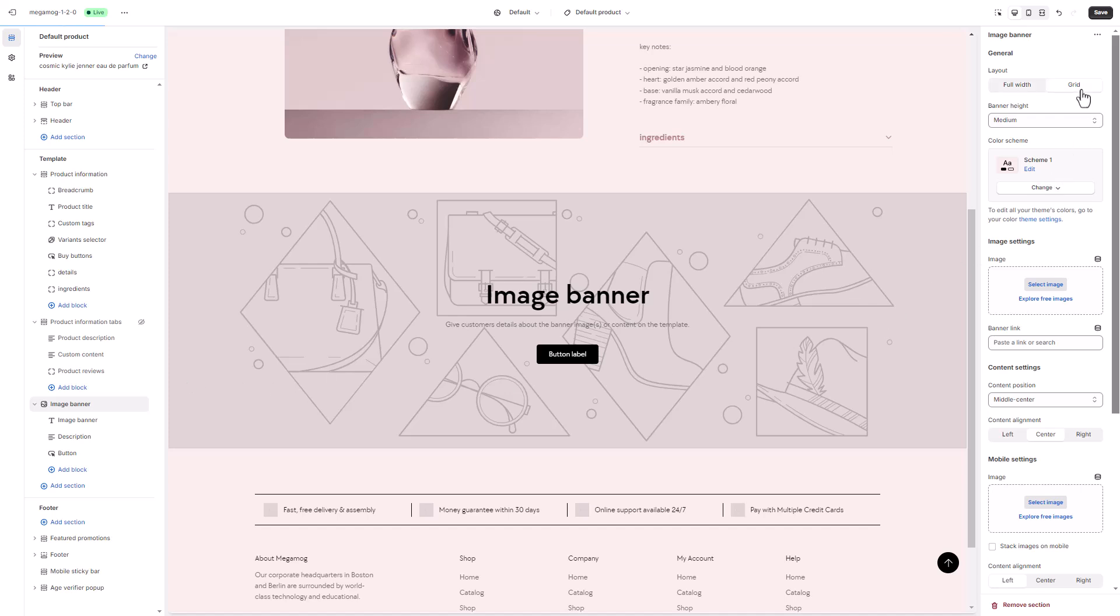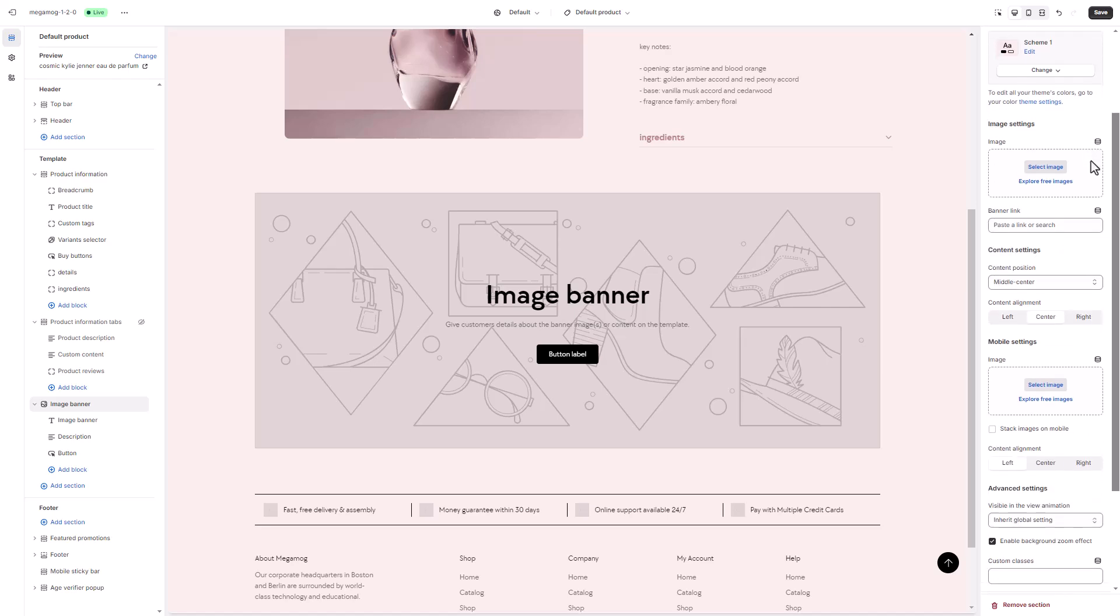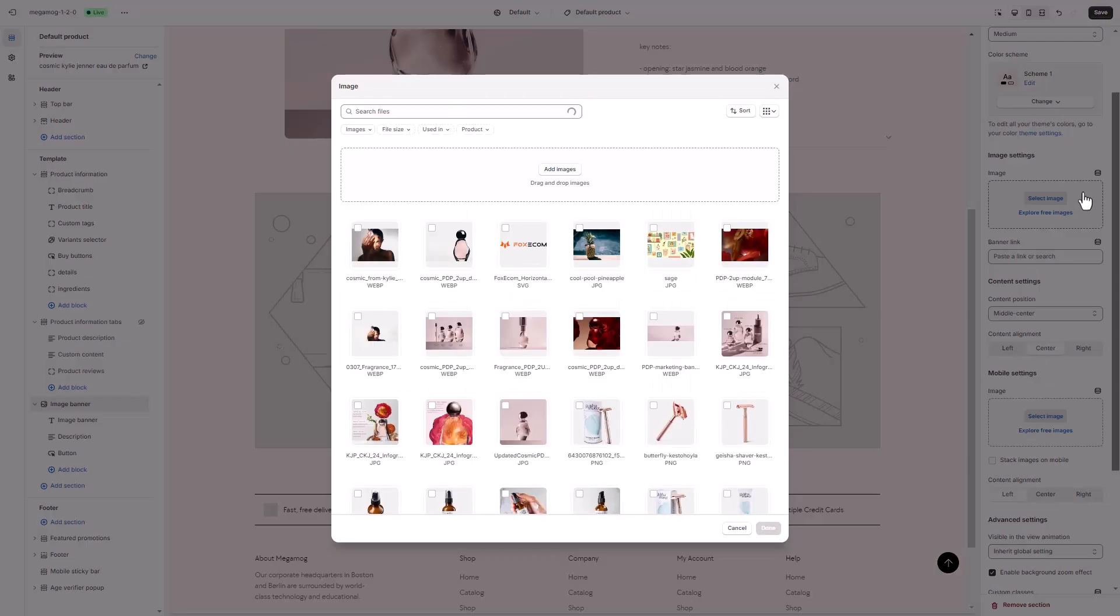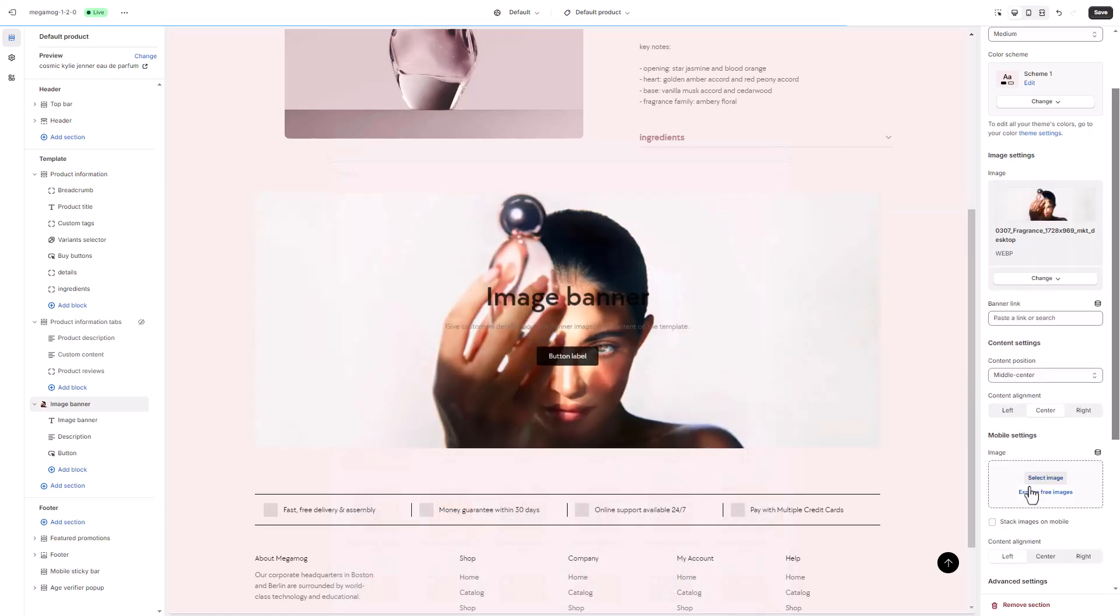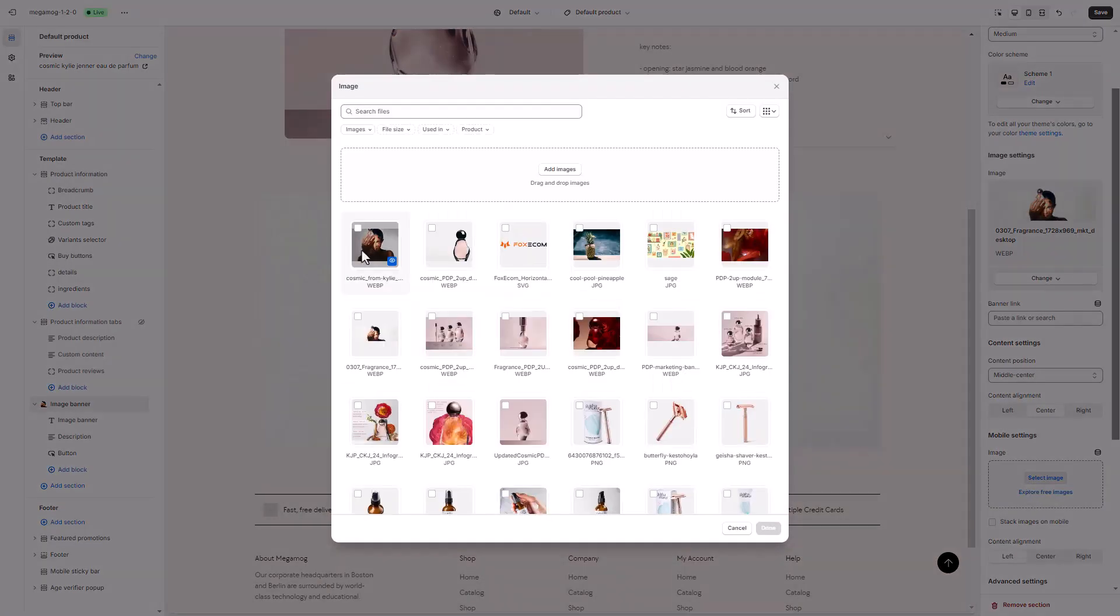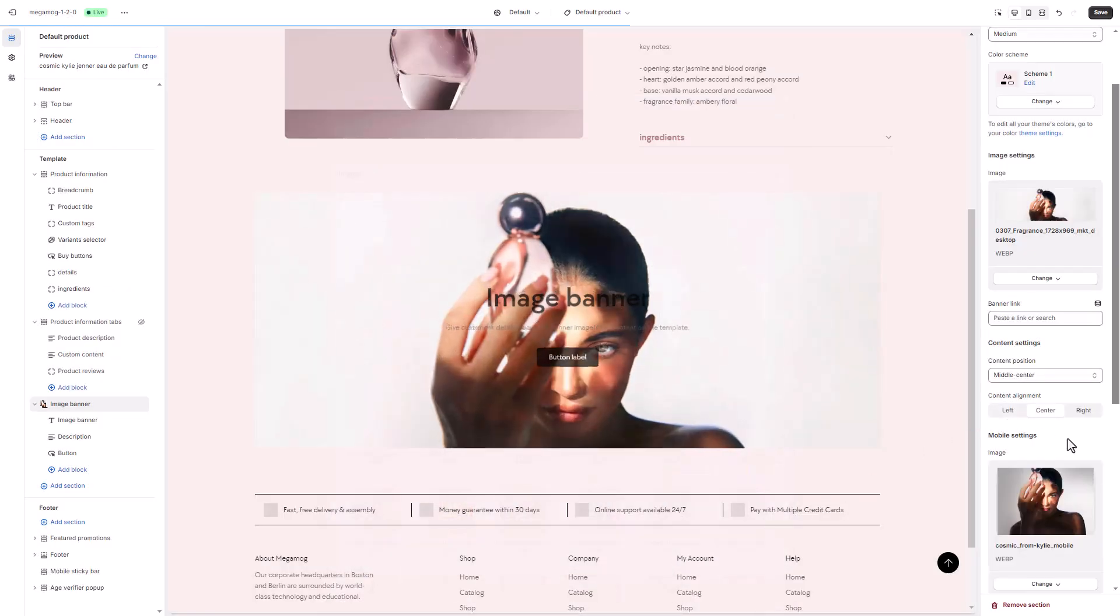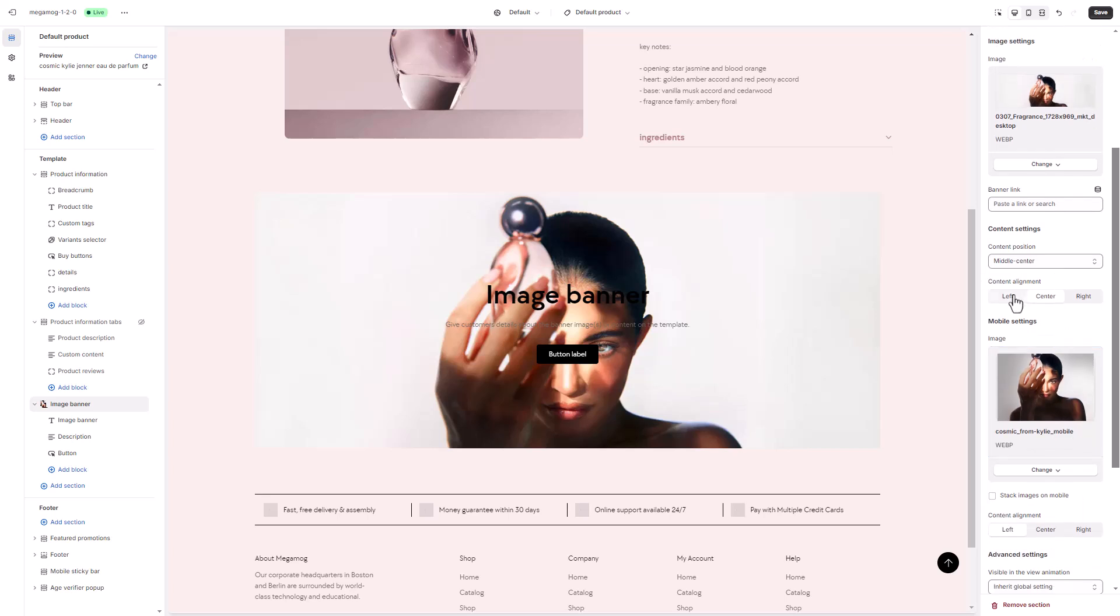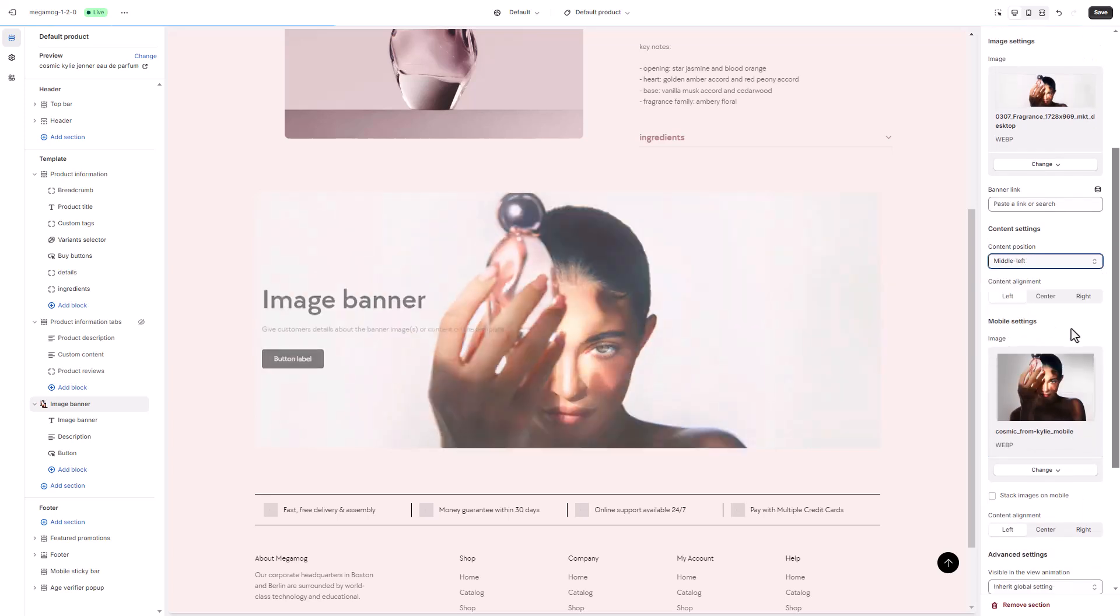In the section settings, you can adjust the layout, banner height, and more. Megamog theme lets you upload different images for desktop and mobile versions. Here, we'll position the content in the middle left of the image banner.